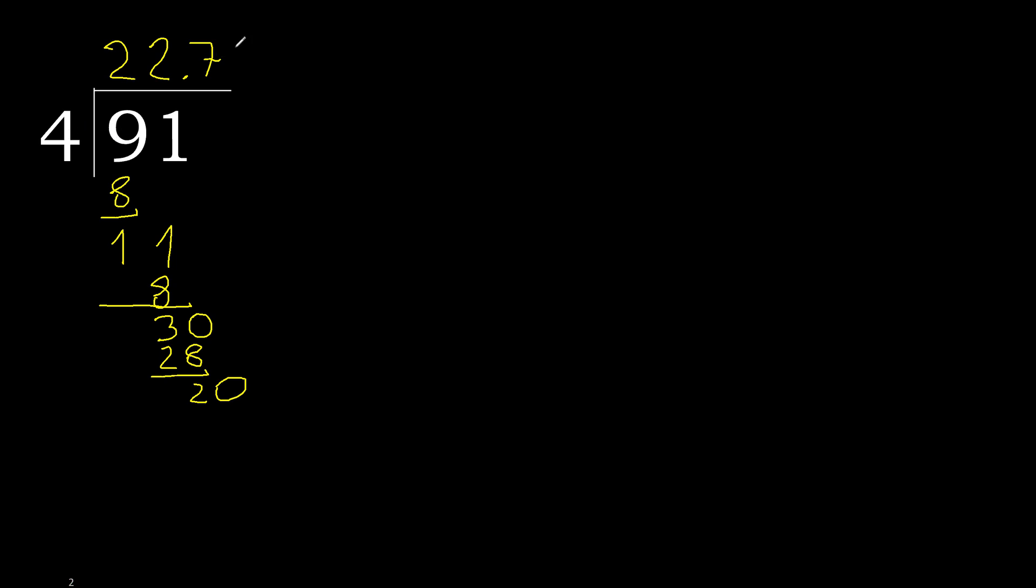20. 4 multiplied by 5, 20. 20 minus 20, 0. Finish it.